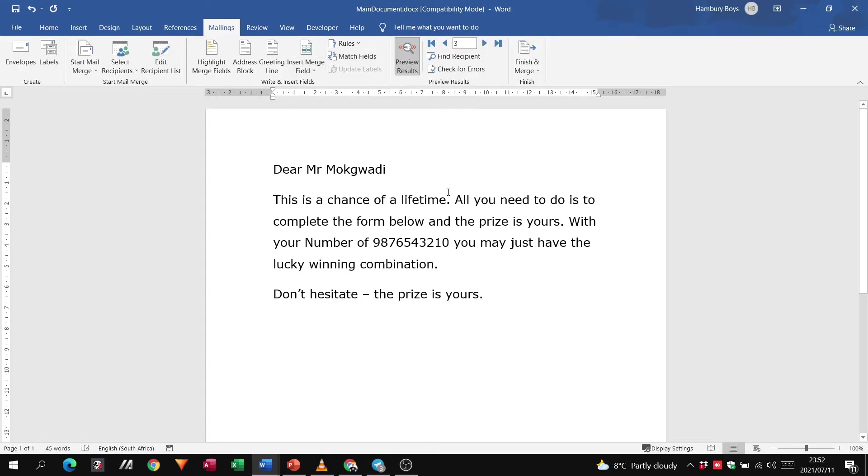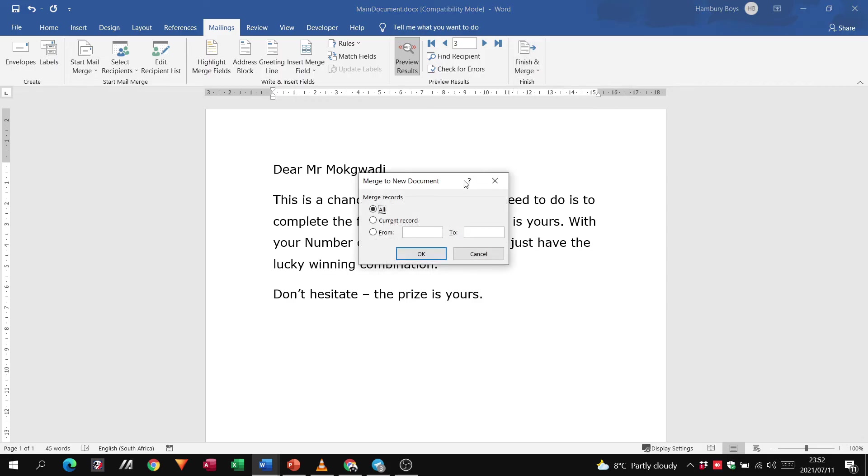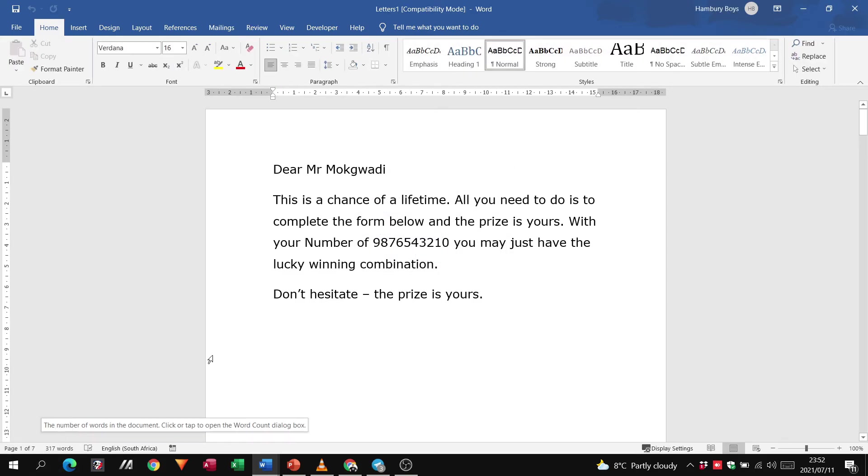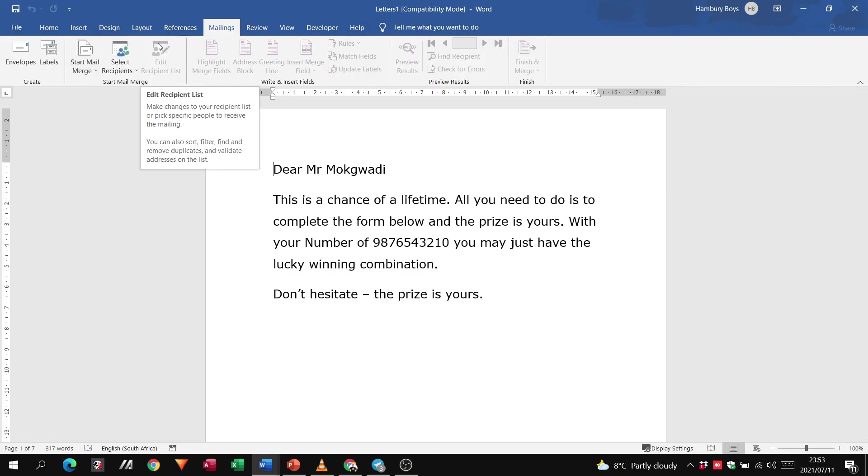And then we go finish merge, edit individual documents because we can't print or send, and we say we're going to merge all our records and we click okay. And now you can see we've gone from one page through to seven pages. For grade 11s and 12s, this is again how through our mailings tab that we perform our mail merge with editing a recipient list as well.